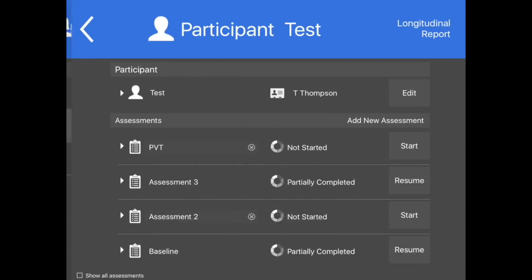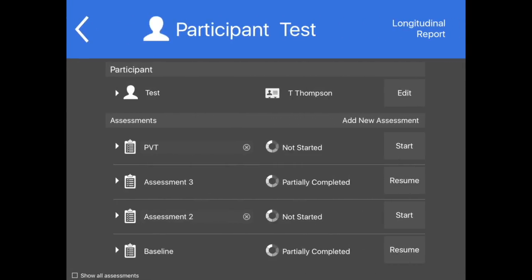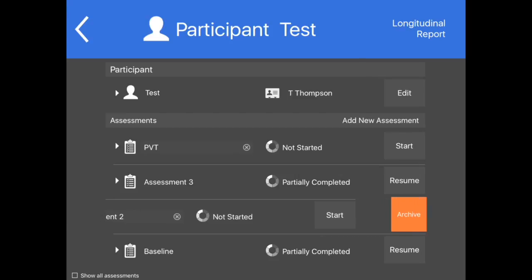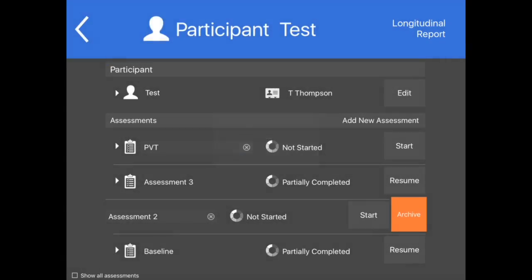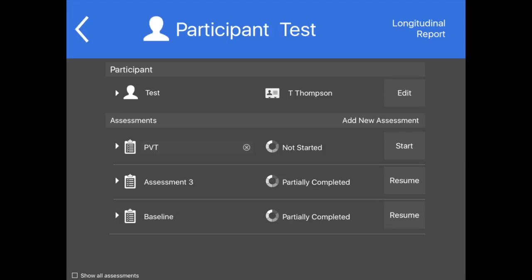Follow the same procedures to archive or unarchive an assessment. If a participant or assessment is archived, it does not appear in the data exports when they are generated from within the app. Participants and assessments can be archived or unarchived at any time.